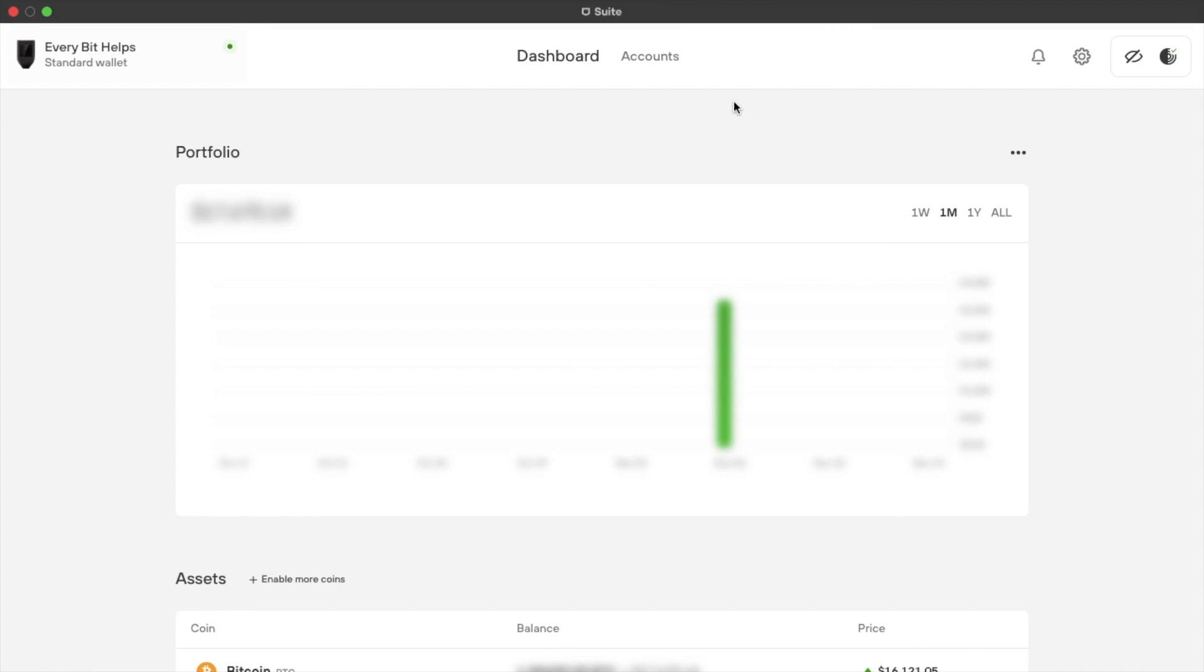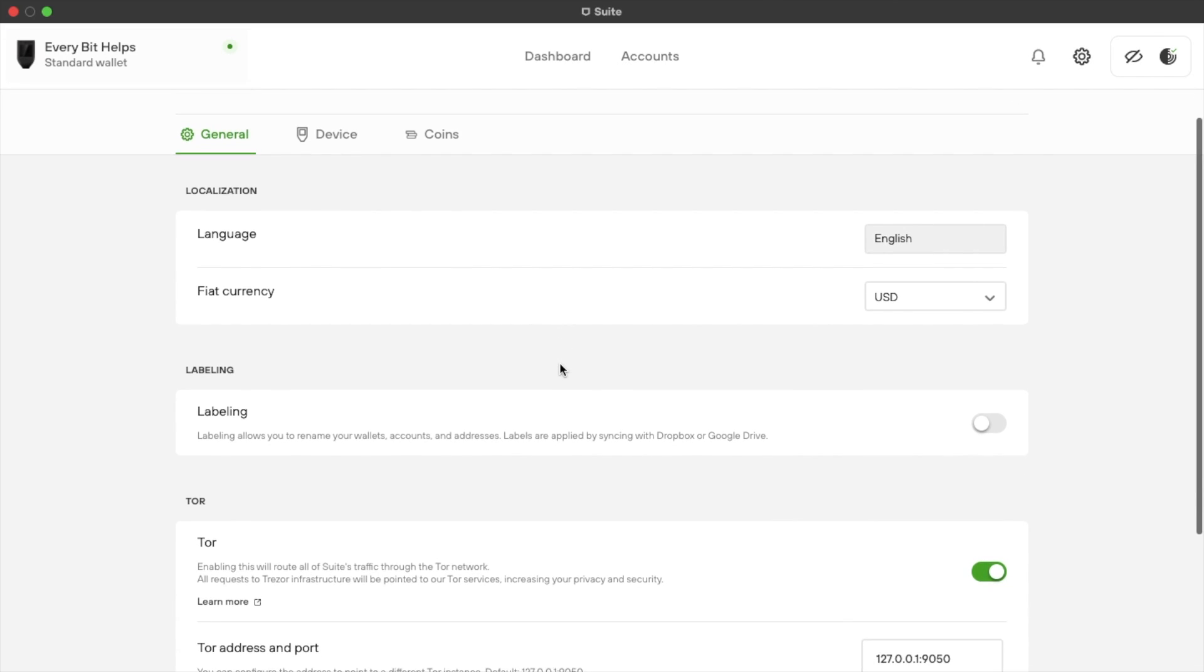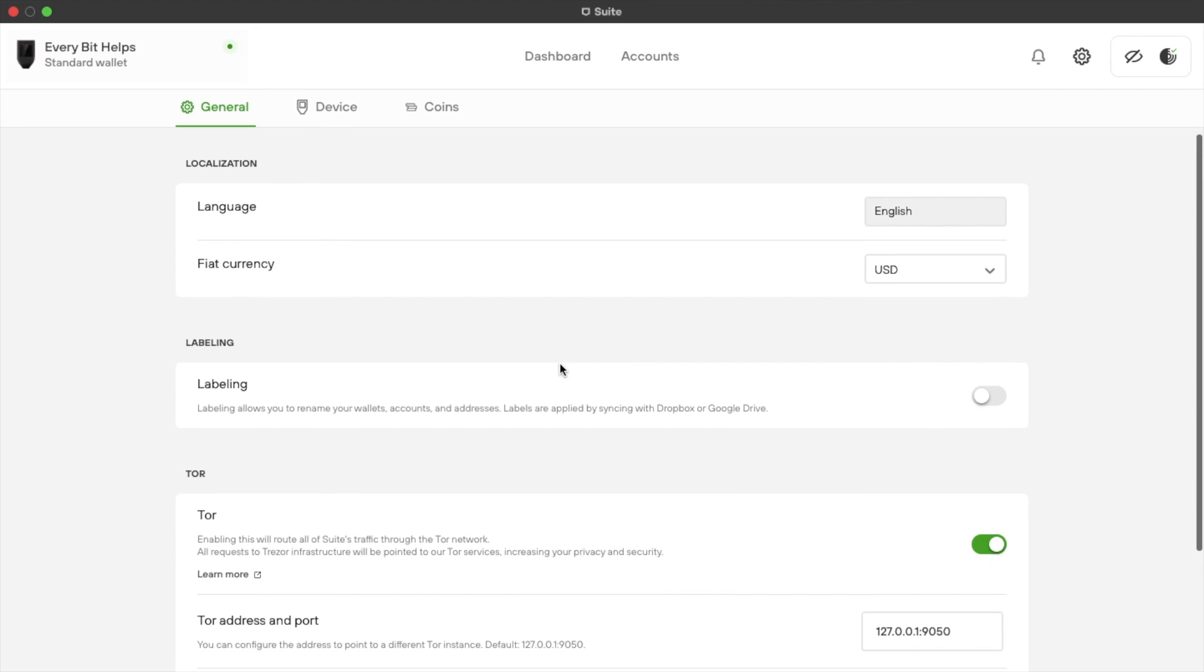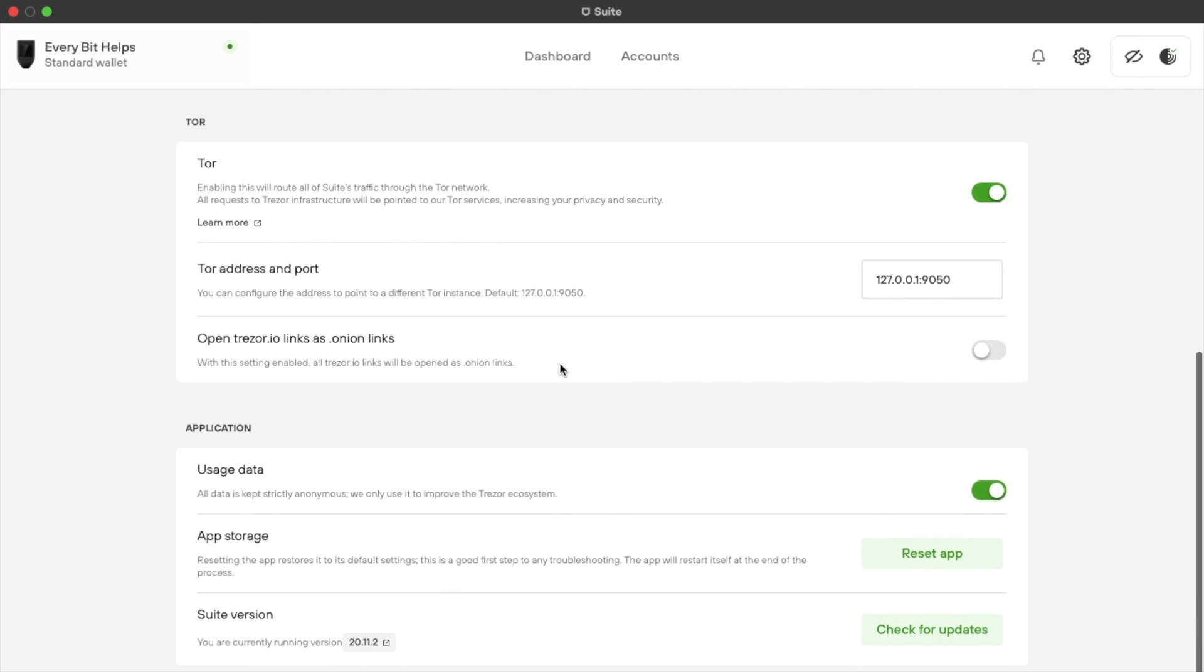So if we click onto the cog on the right hand side of our dashboard here. Under general, you can change some of the options such as the language or currency from US dollars to GBP for example. There's some Tor settings in here too, as well as a way to check the version that you're currently on.